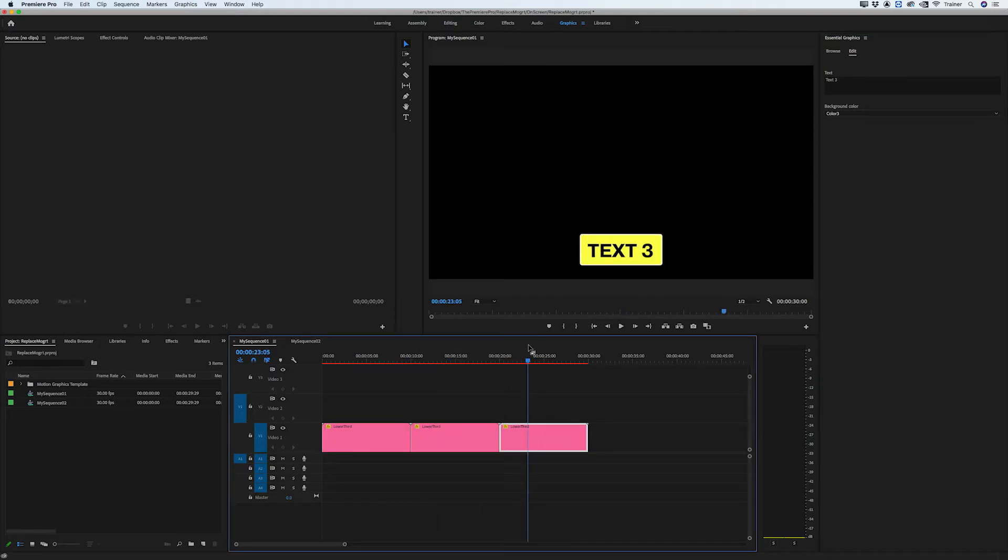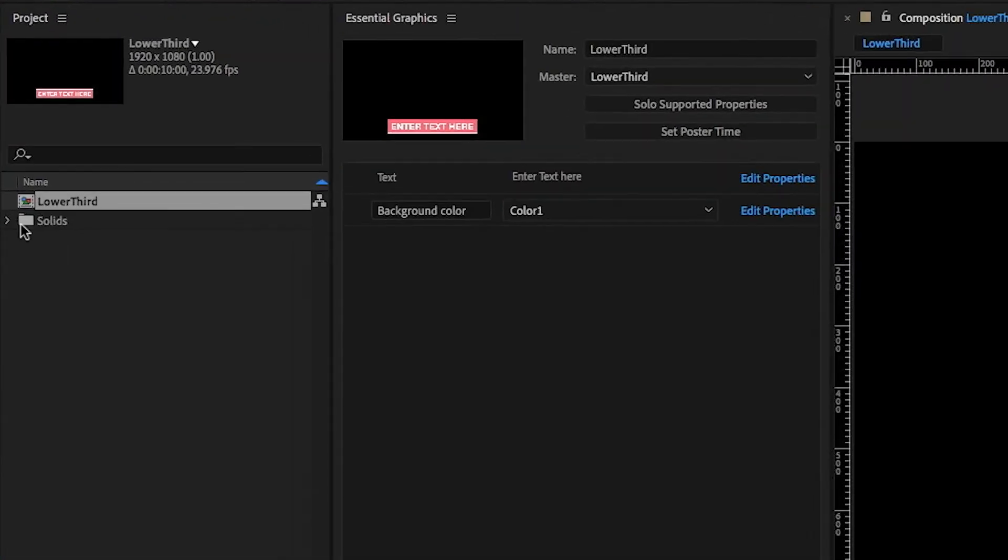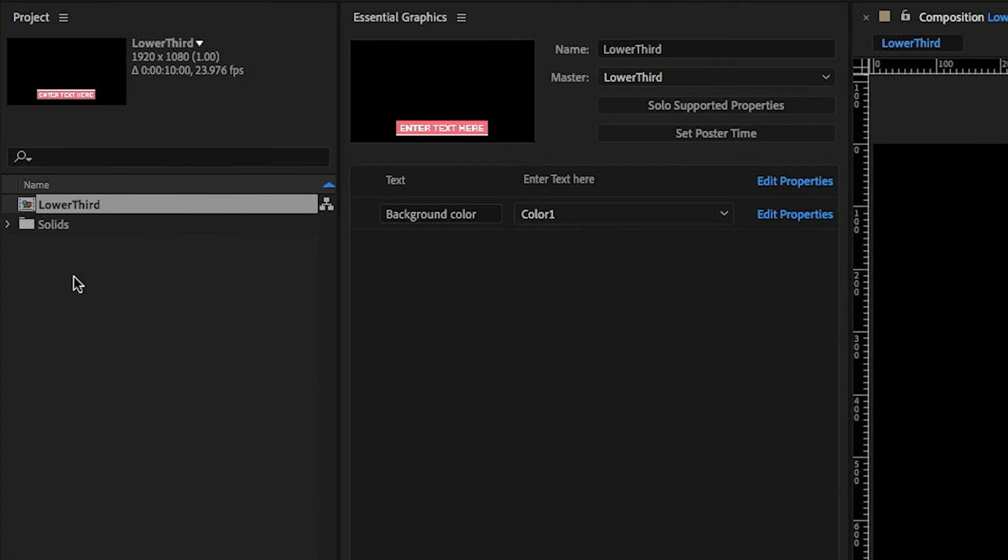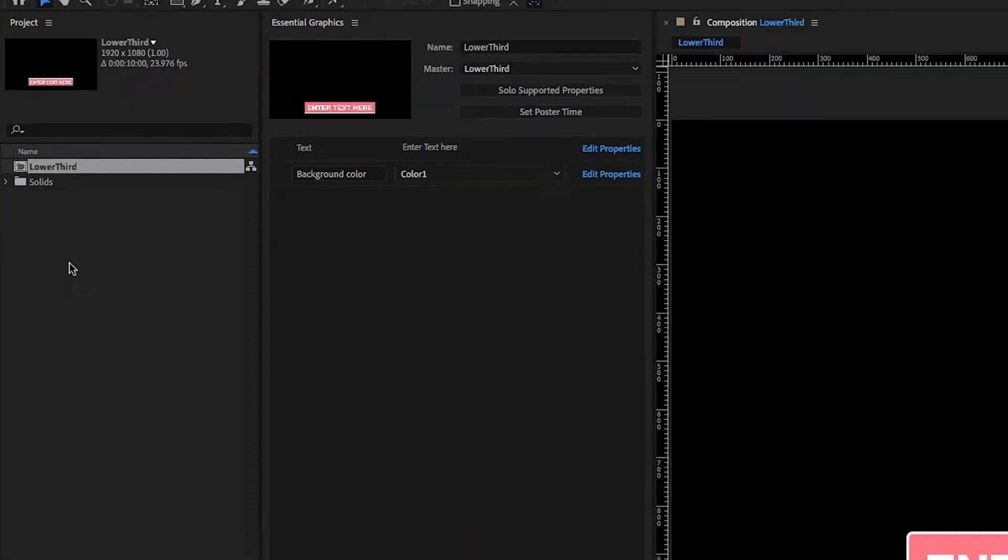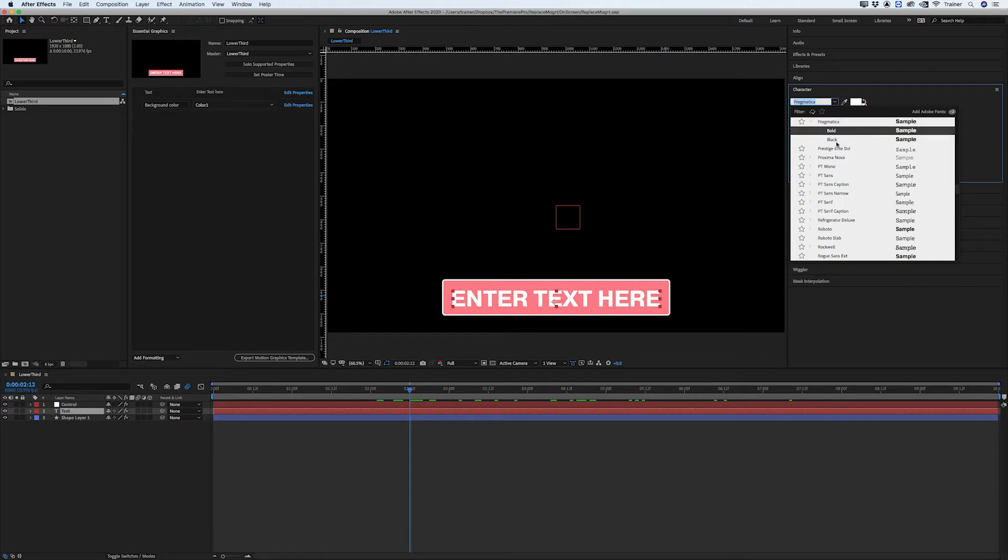Well first we need to go back to After Effects and make these changes. So I'm just going to switch over to my After Effects project and make sure I have the comp loaded that I used to create my motion graphics template. First thing I'll do is change the text. I'll just change it to something else that's noticeable